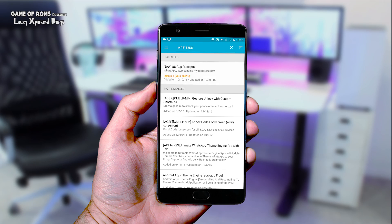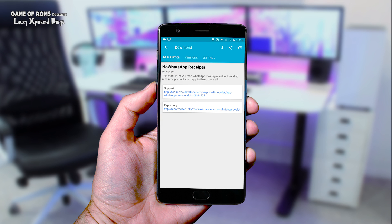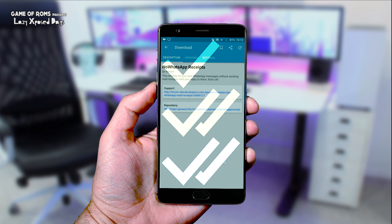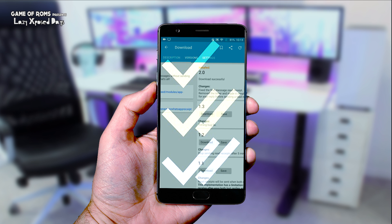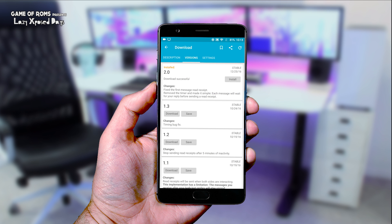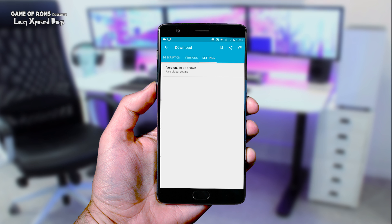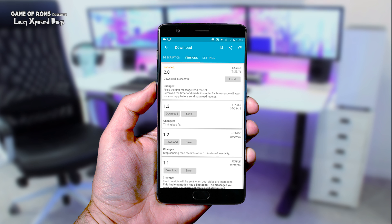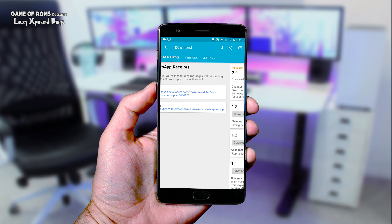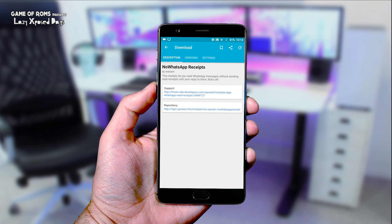Second module is No WhatsApp Receipts. Ever since WhatsApp introduced the blue tick feature, it has become a serious headache for many people. So with this module, you can hide from blue ticks, and it will only be shown when you reply to a person.